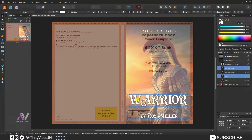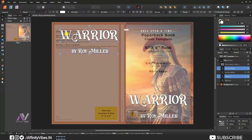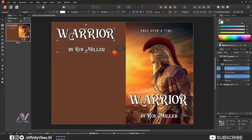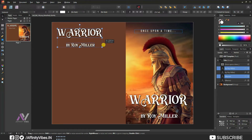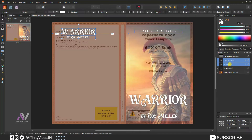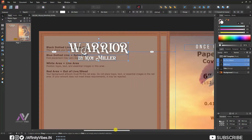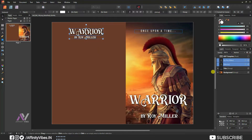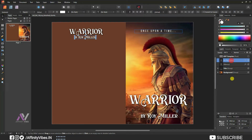Place it on the back cover and adjust the size and position. My back cover title is done. Now put some book blurb — that means the book cover description text.